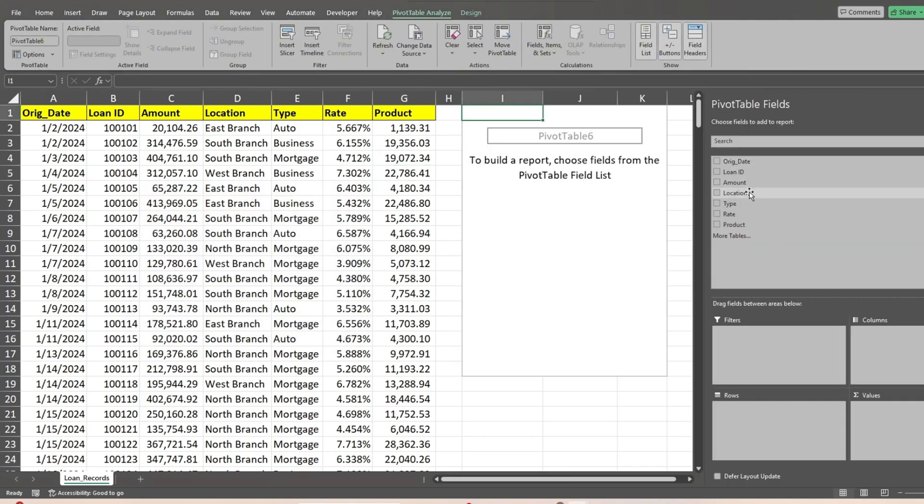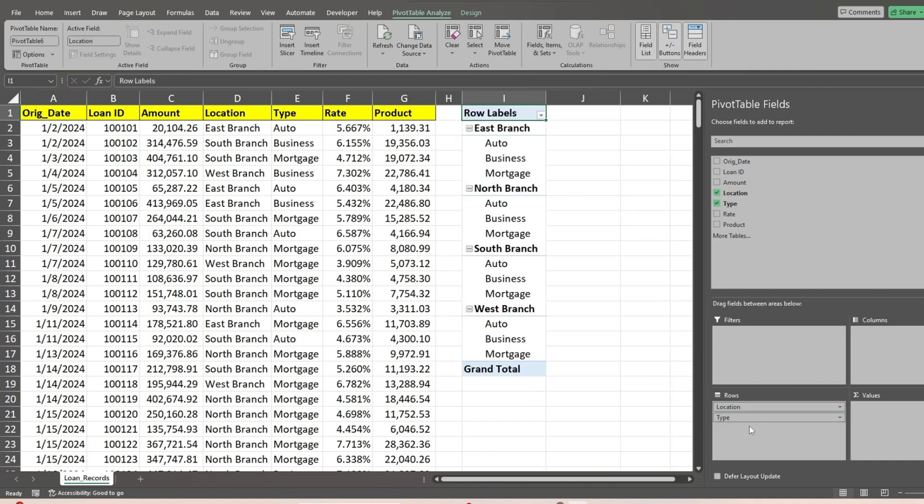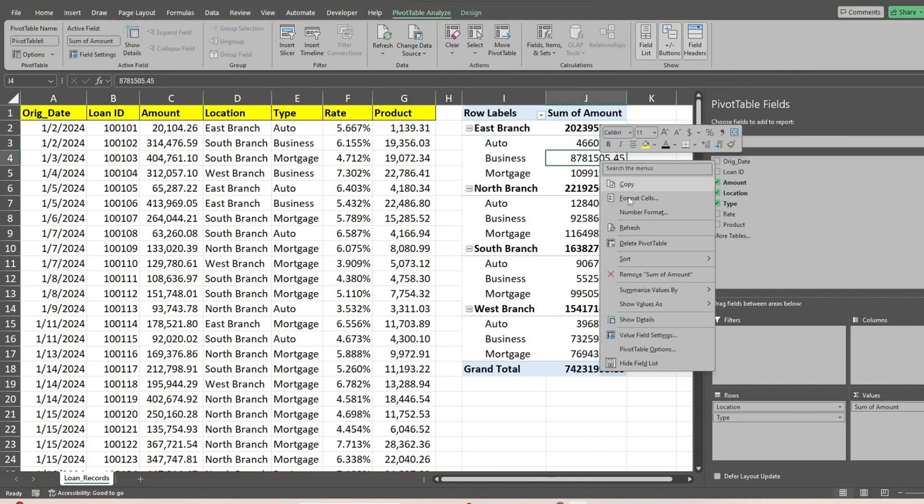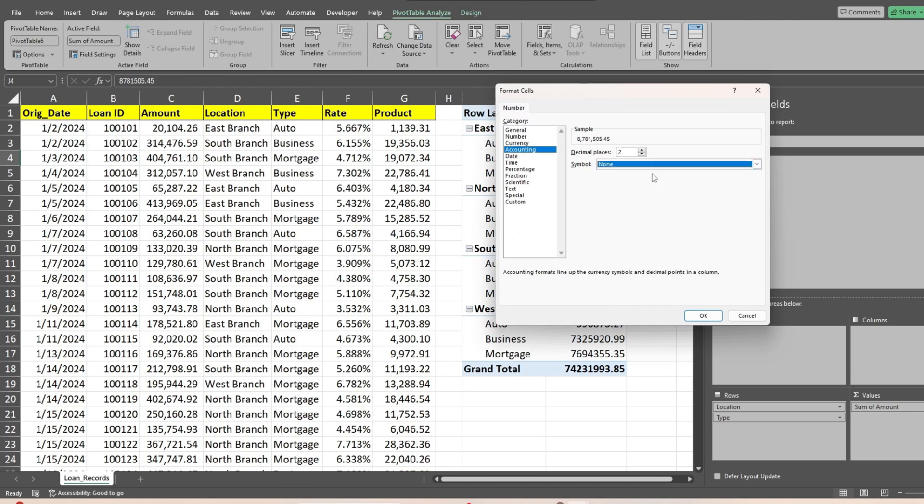After that, we'll select the fields we want to group our totals by. We'll add the loan amount field as our first value field. Right-click in the amount field and select number format. Here we'll go with an accounting style format.